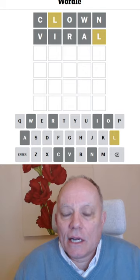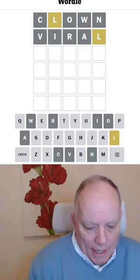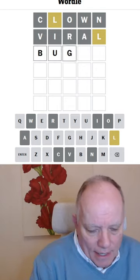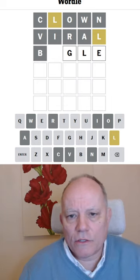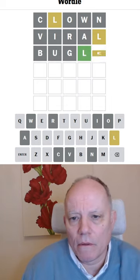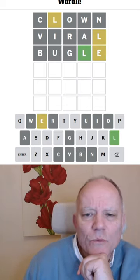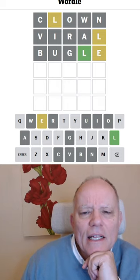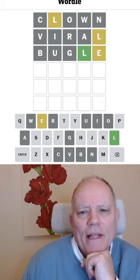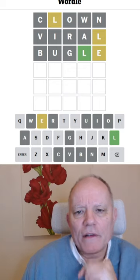No, really not. I haven't got any of the right vowels. Let's try bugle. Oh my goodness, just one E. L is in the right place, but what on earth are we going to do for everything else?